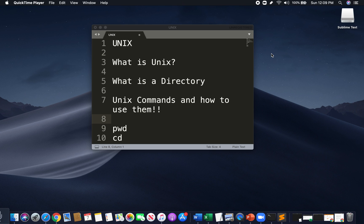Hello everyone, this is Dan with Syntex, and today we're going to go over Unix. We'll cover what is Unix, what is a directory, and we're going to go over some Unix commands and how to use them.